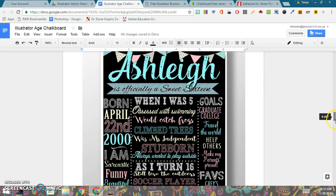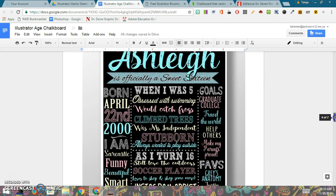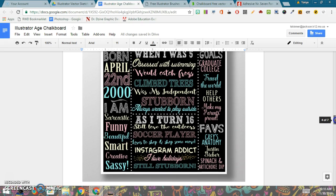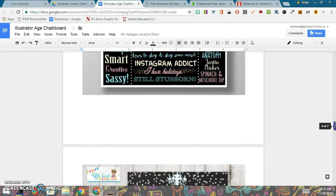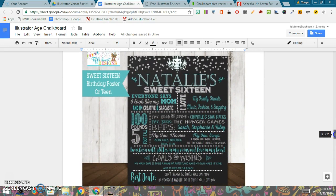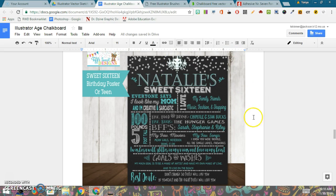So here's an example of a Sweet 16 chalkboard, and this one's kind of heavy on the words, so I would encourage you to not be quite so heavy on the words. But I included this as an example because of the content. I thought it would help you find ideas about things you might want to put on yours. Here's another one. This one's got a little bit more embellishments and decoration at the top and so forth, little squiggles here and there.